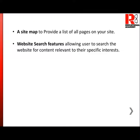The next component would be the web search features, allowing users to search the website for content relevant to their specific interests. Always make sure to have a search option in your website. If a user is searching for a specific element, they will not keep manually searching. Having a search button allows the user to save time.